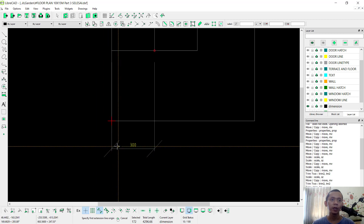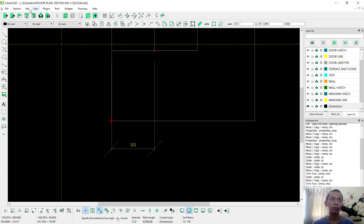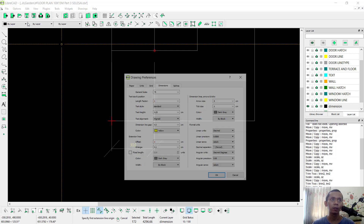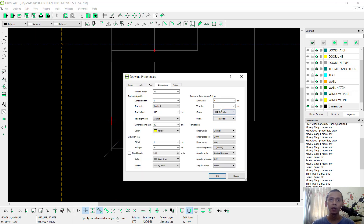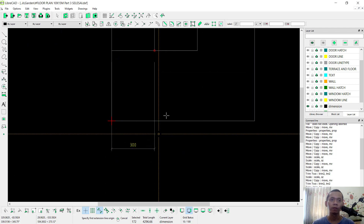The arrows are too big, so you can change them. Click Options, go to Drawing Preference. For ticker size you can set to 0.1, then click OK, so it will be more small.